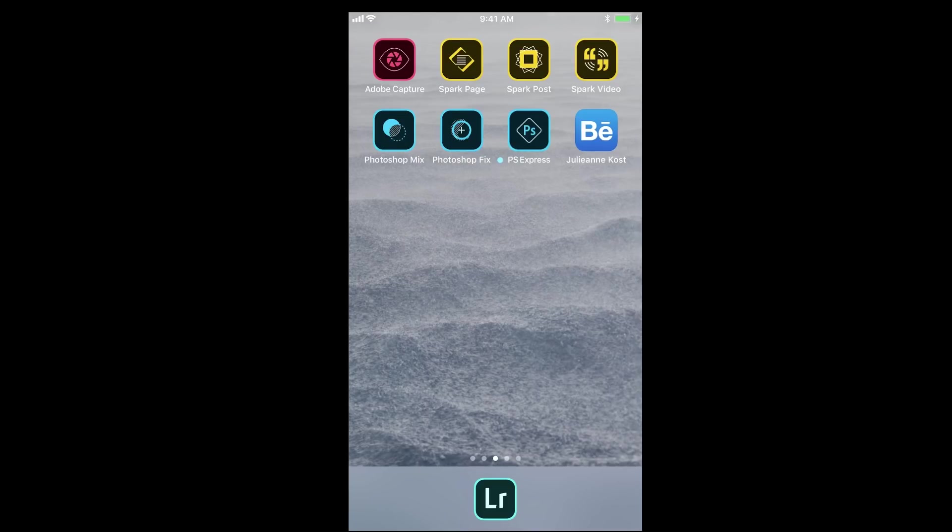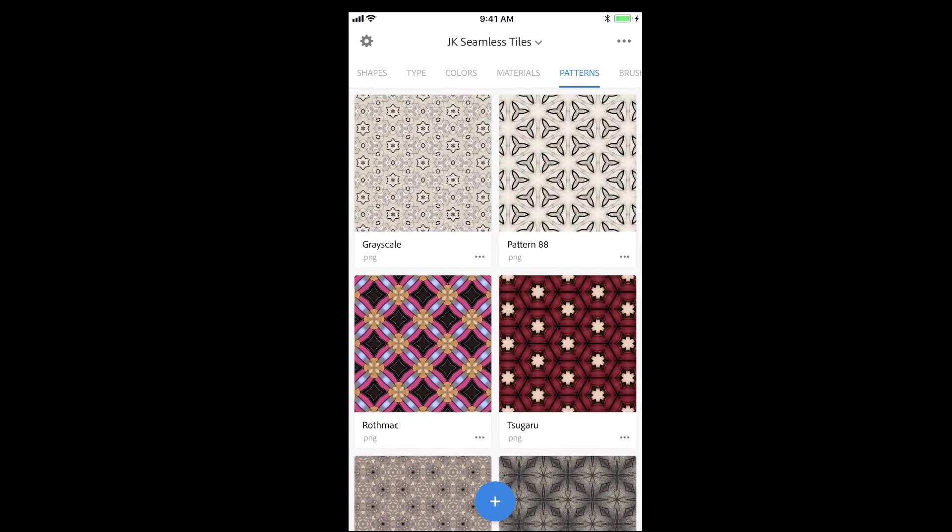All you need is an iPhone, an iPad, or an Android device. Download and open the Adobe Capture app and sign in with your Adobe ID.